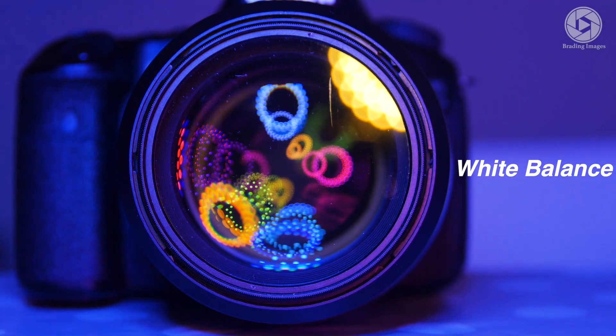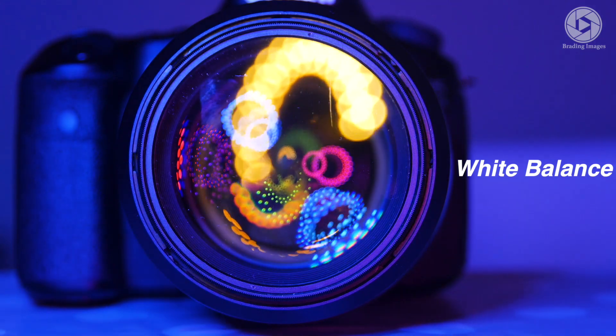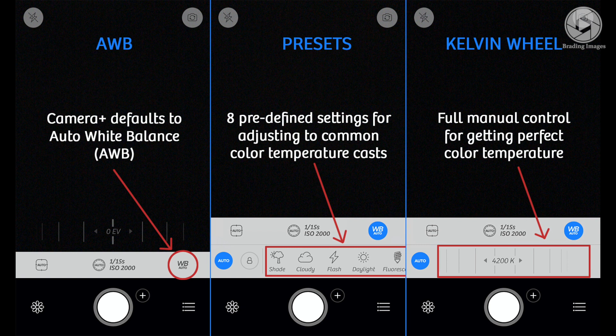Cameras have different ways of setting white balance. You might need to point the camera at a white piece of paper, use a white balance preset, or dial in the exact color temperature of the scene.